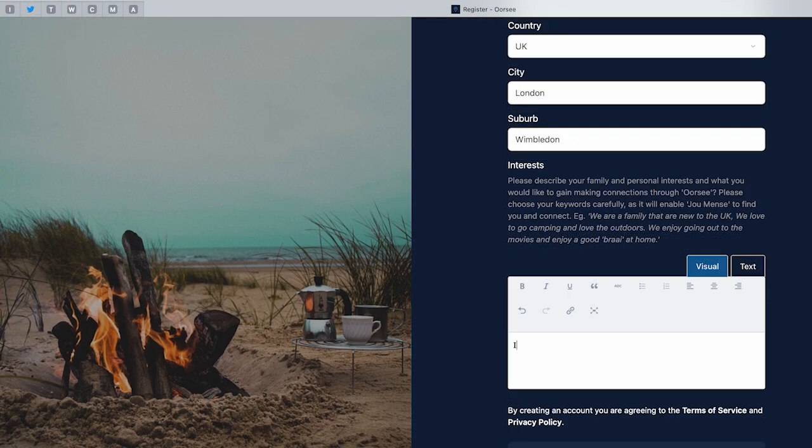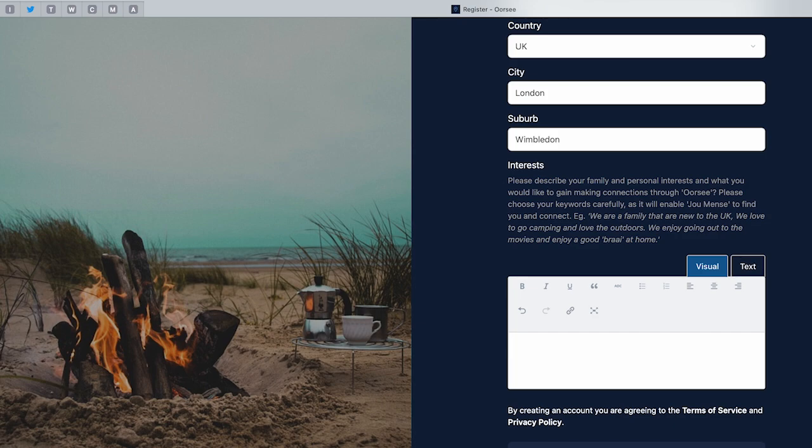You don't have to share your full address on the registration form. When it comes to the description box underneath the registration form, it's very important to use proper keywords when writing about yourself. It's important to use those keywords to narrow the search so you can make connections and make friends.